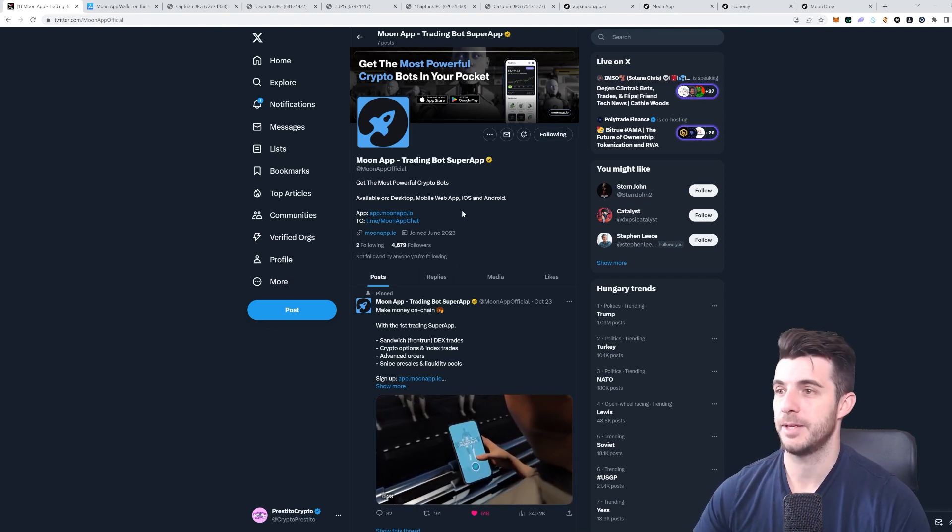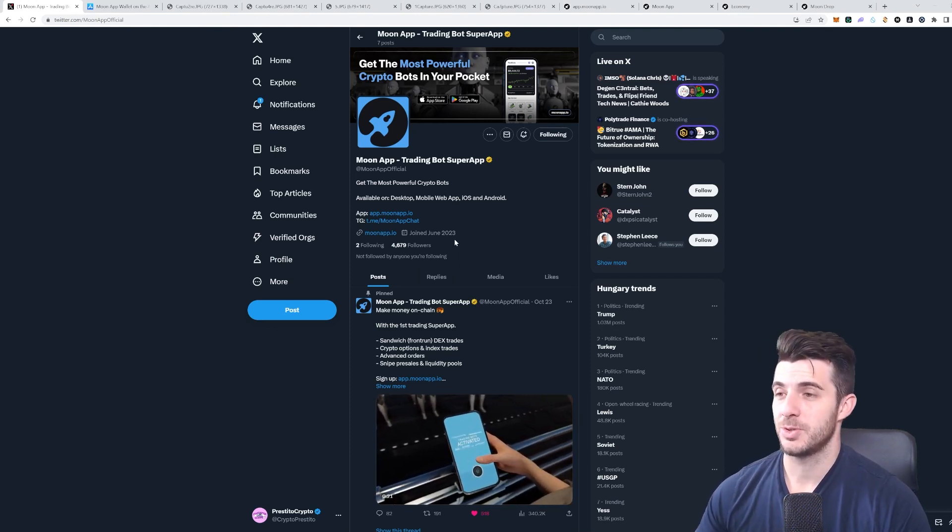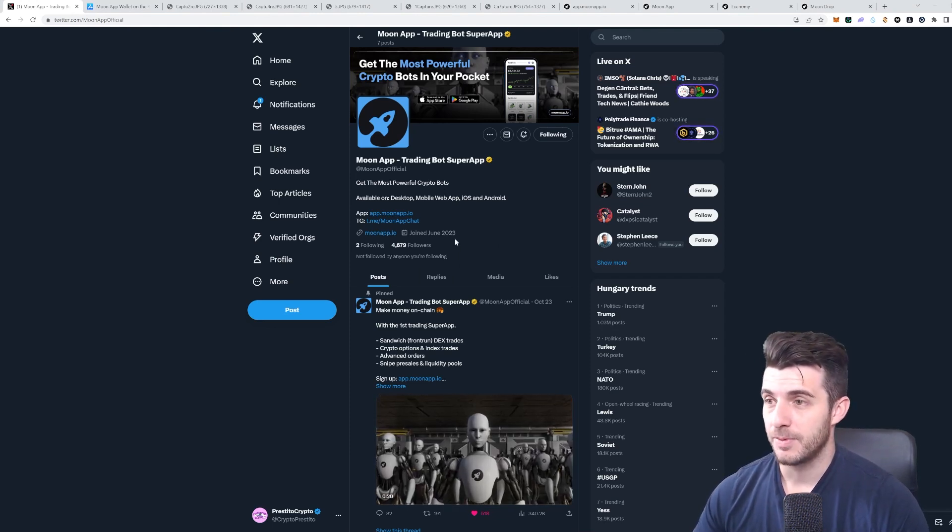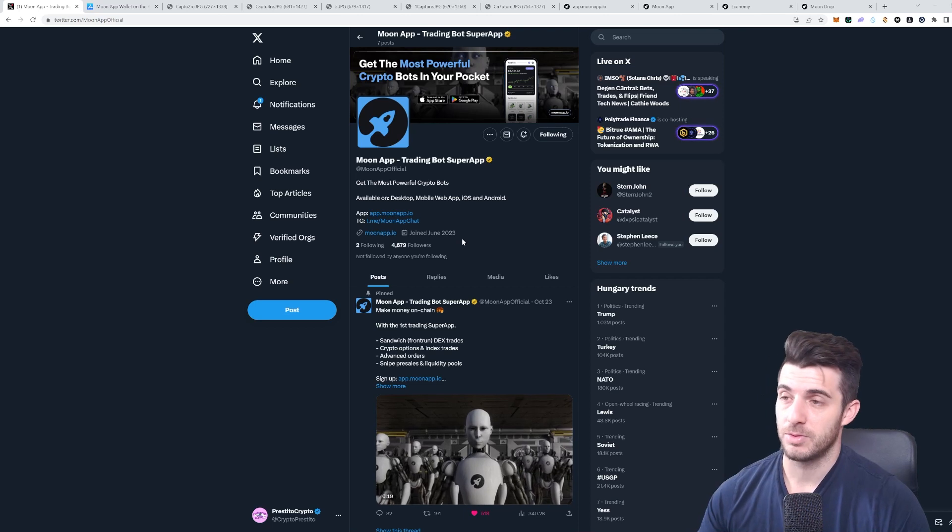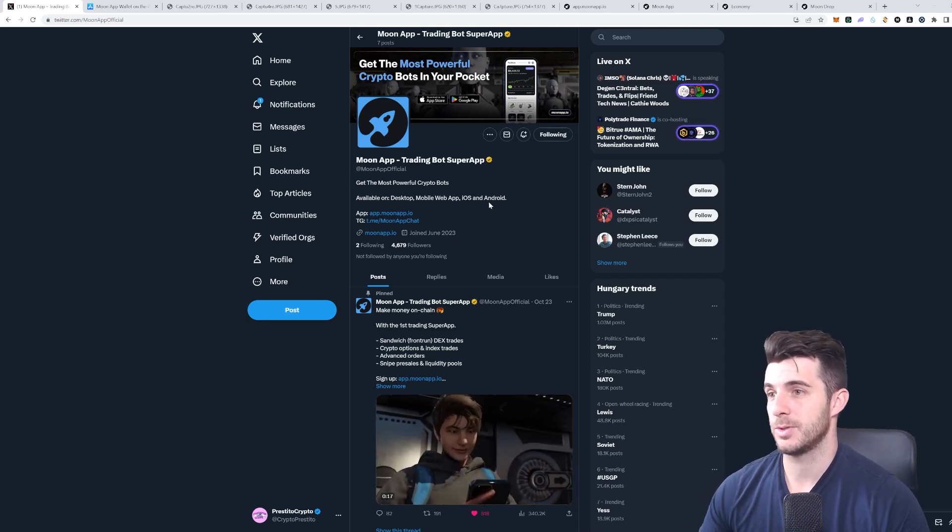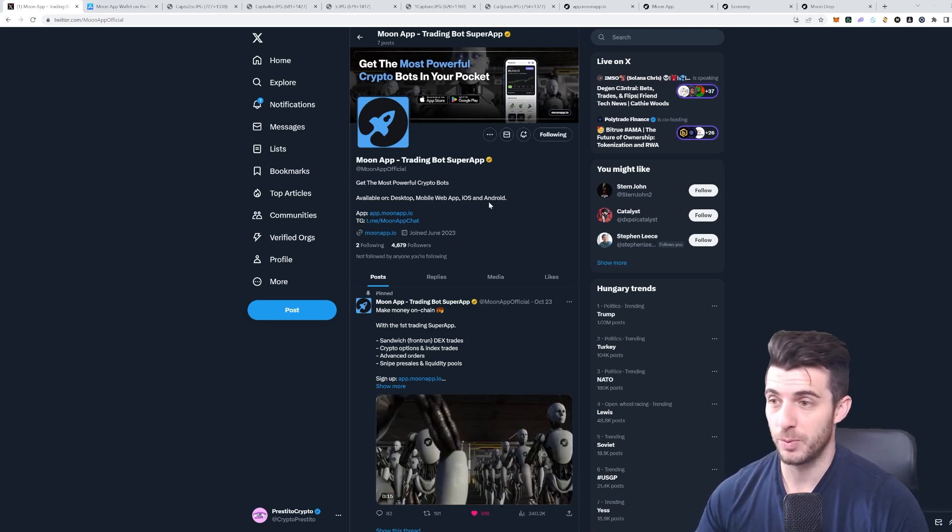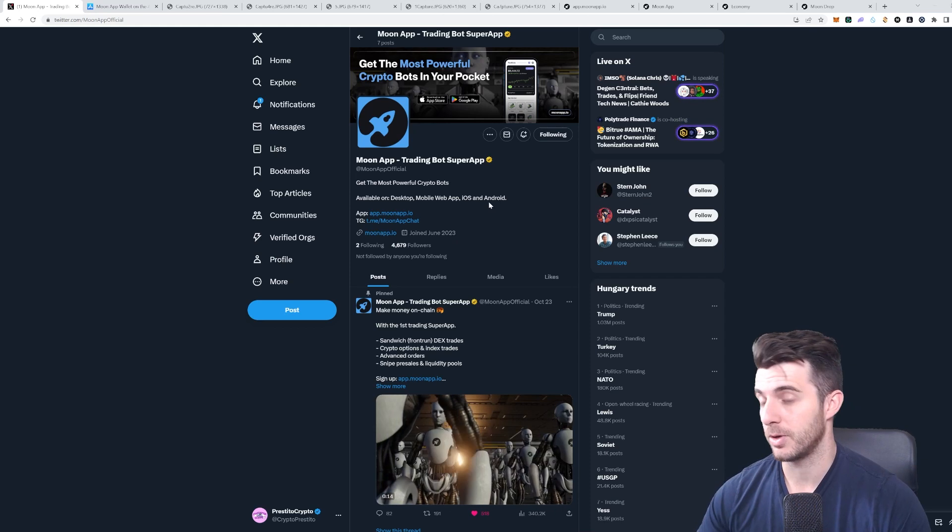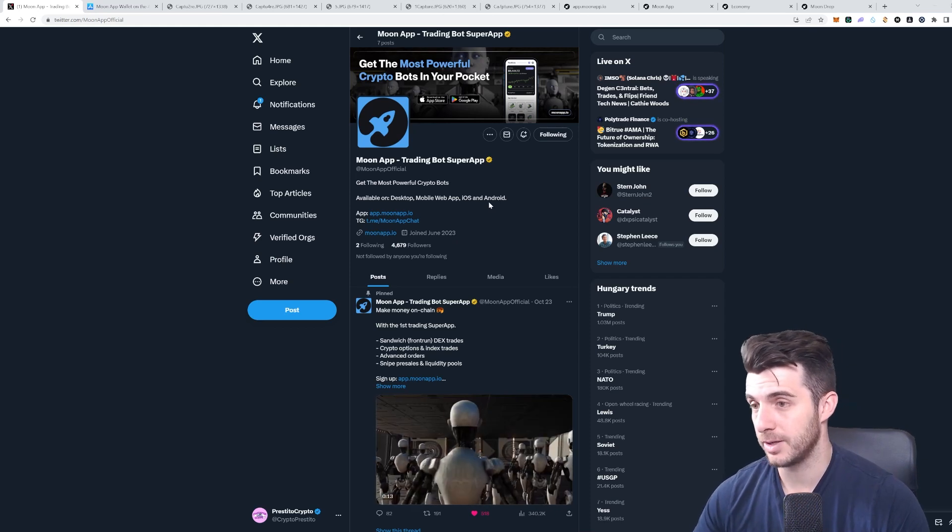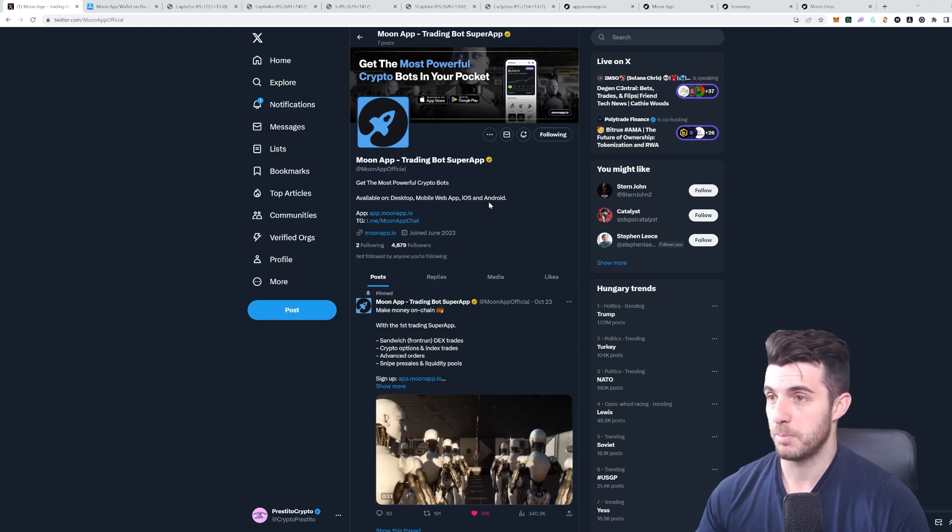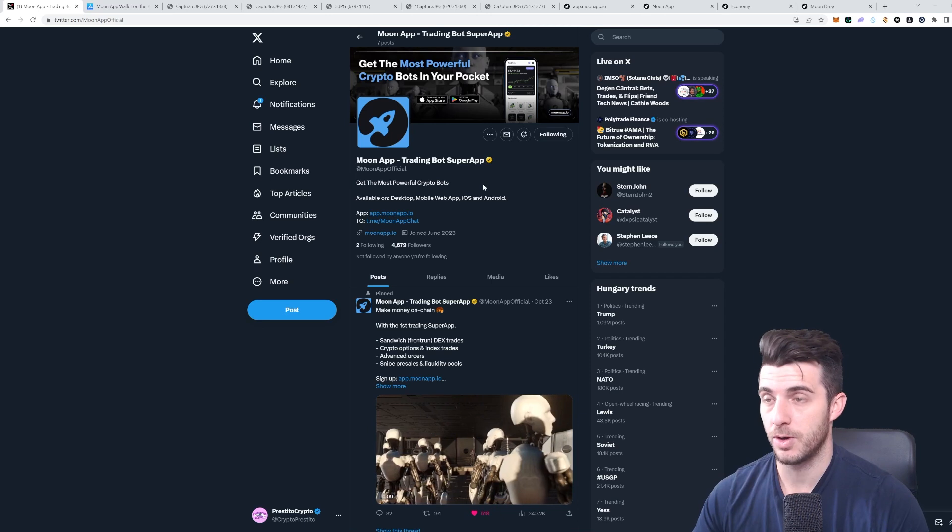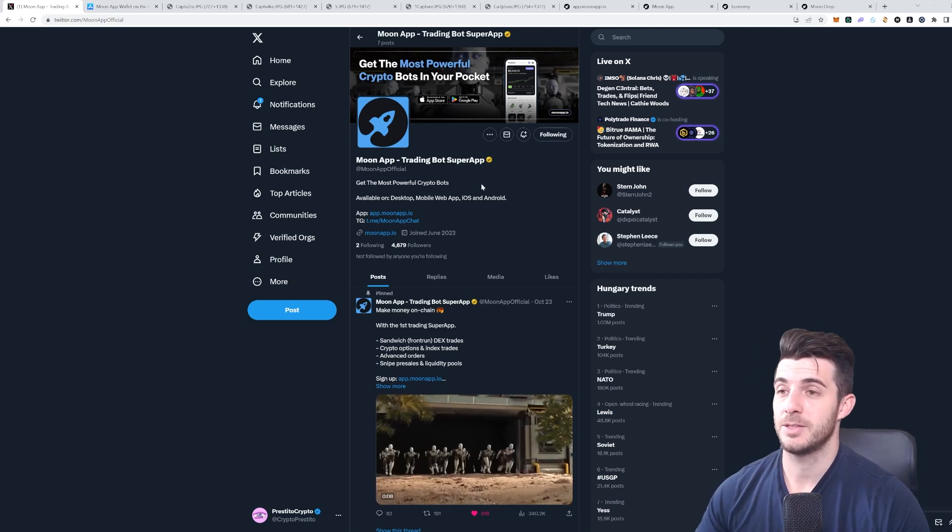As you can see, you're still really early. They only have not even 5,000 followers on Twitter. On their Discord also, they've got hardly any members, so you can see just how early you are. That's especially important considering that they're doing an airdrop as well.